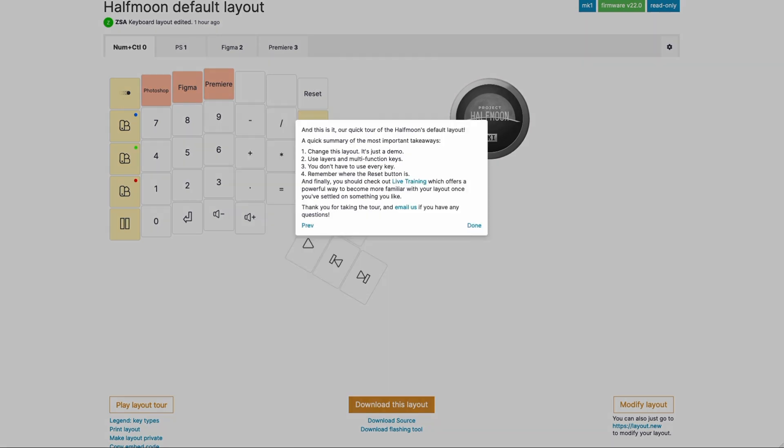And that's it. That's the tour. The bottom line here is, again, you want to change this layout. This is not how you should be using the Half Moon. This is just one idea because the whole point of the Half Moon is how customizable it is. Use layers. They help. They help you reason about your layout. They help you kind of compartmentalize into different applications. And within a layer, you want to be using multifunction keys. Don't use every key. And remember where the reset button is.